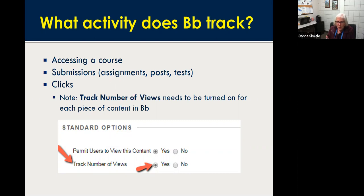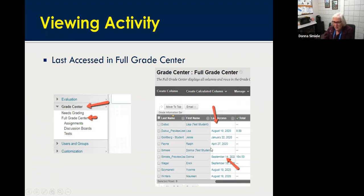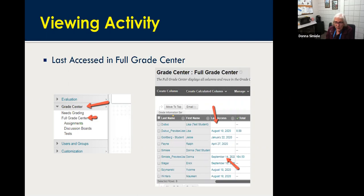So to summarize: accessing the course — when was the last time they accessed it — submitting assignments, discussions, tests, and what they've clicked on in the course, as long as track number of views is on. When you go into the grade center under the full grade center, you'll see it looks like a spreadsheet. If you see a blank spot underneath Last Access, that means that student never clicked on your course. You'll see dates for students who have accessed it — it will automatically put in the last date they accessed.